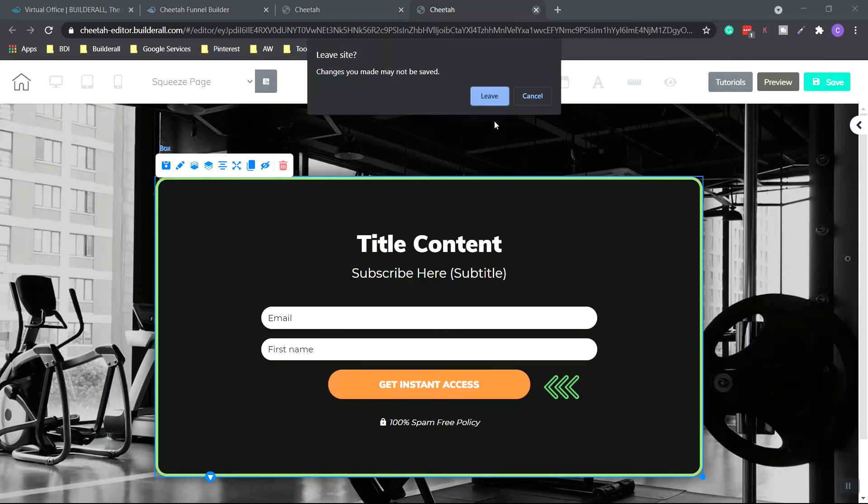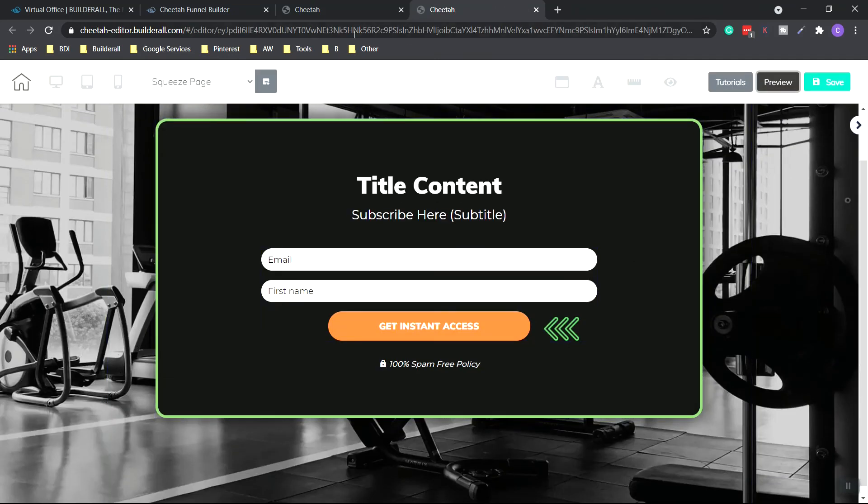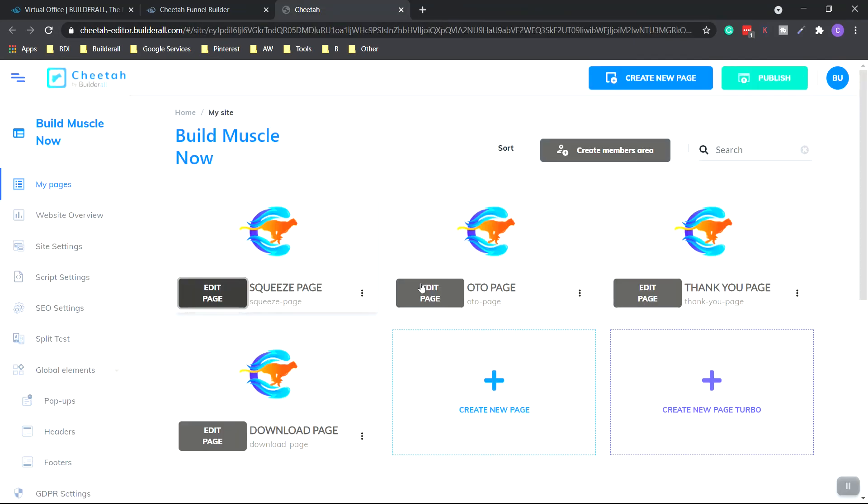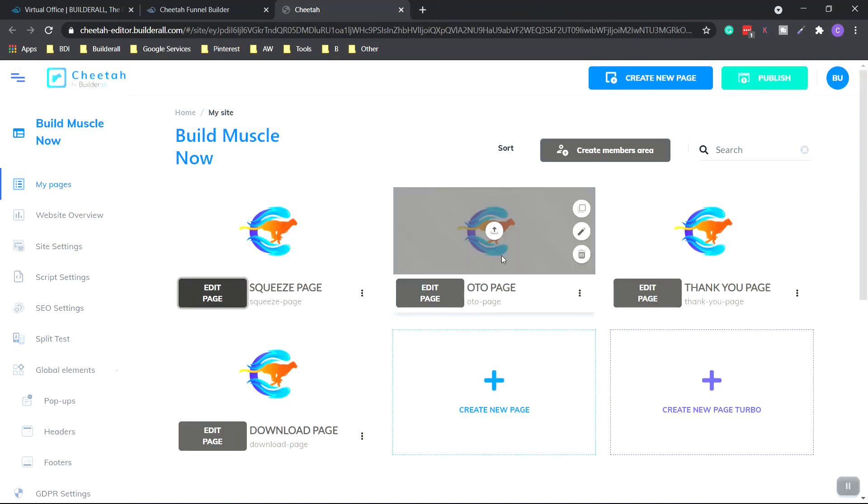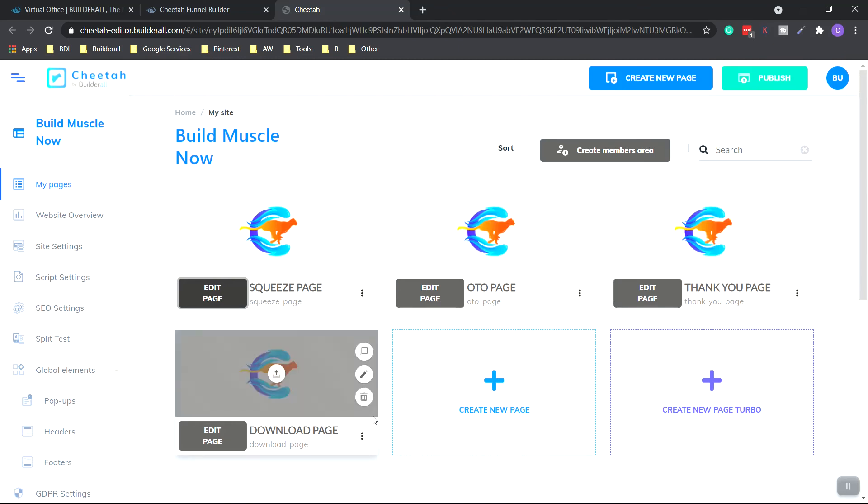So I'm going to click off this. And let's see the landing page as a customer can see it. And now all these pages are linked. So once they go to the squeeze page and put their email in, they'll be taken to the one-time offer page. If they purchase, they'll be taken to the thank you page and then the download page to download their offer.